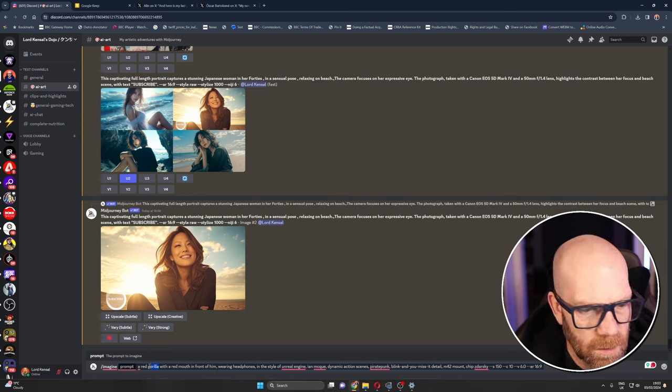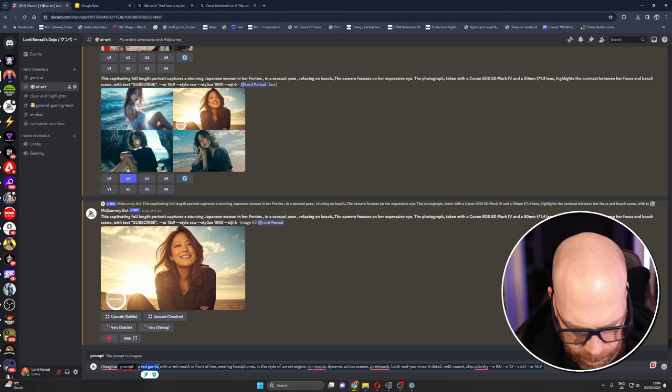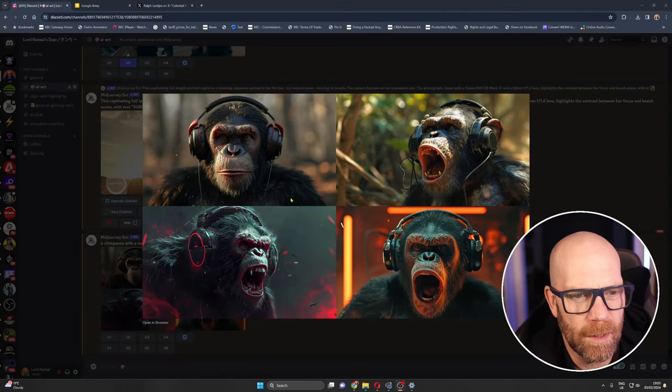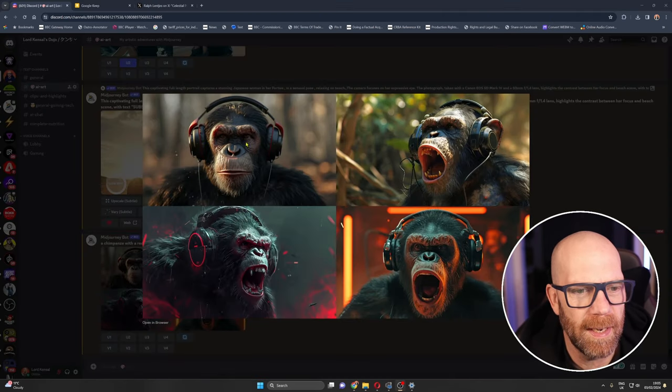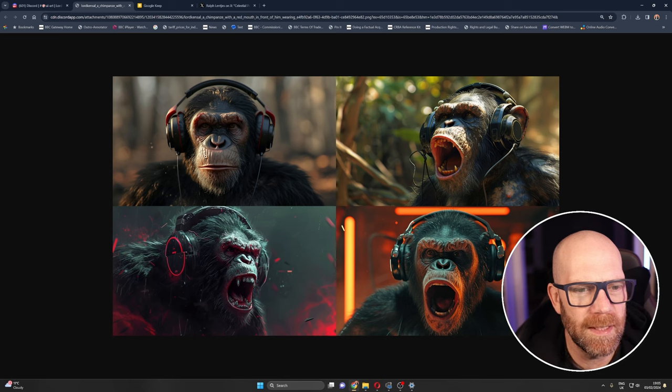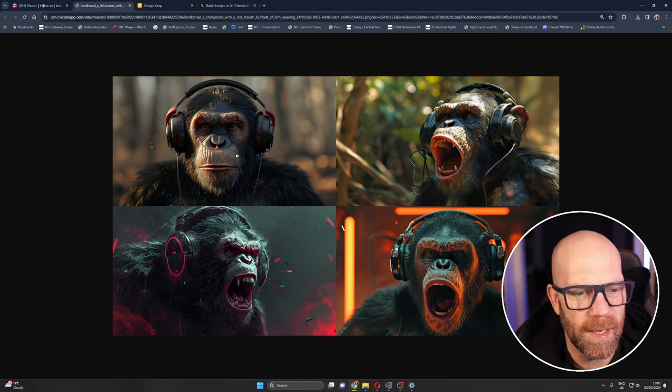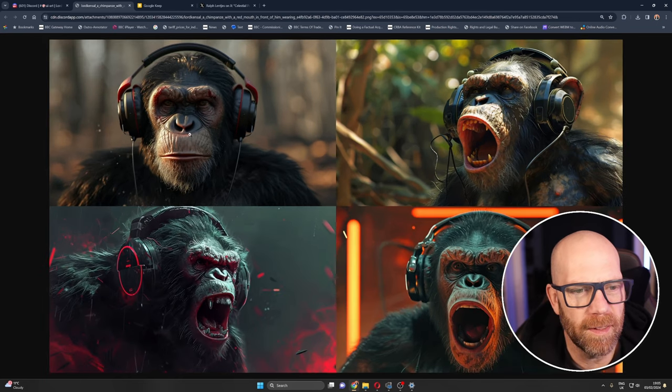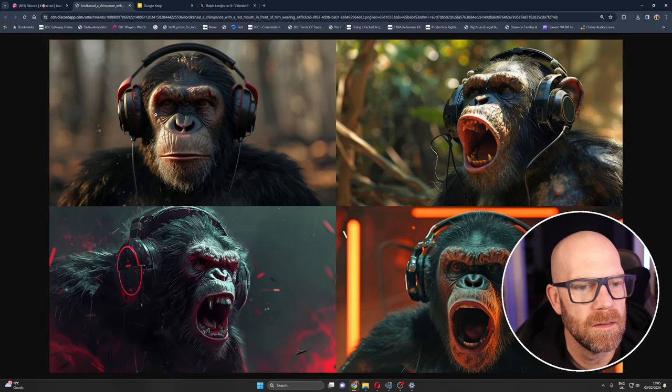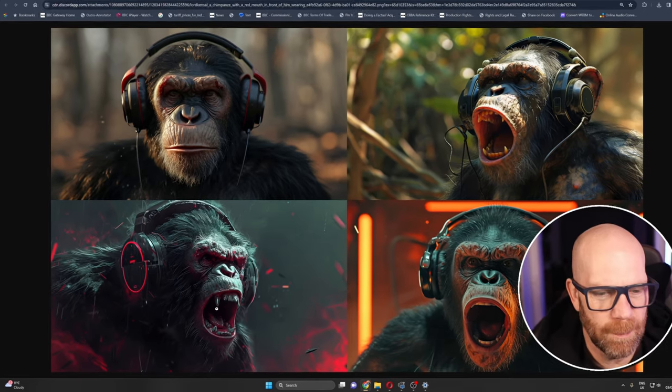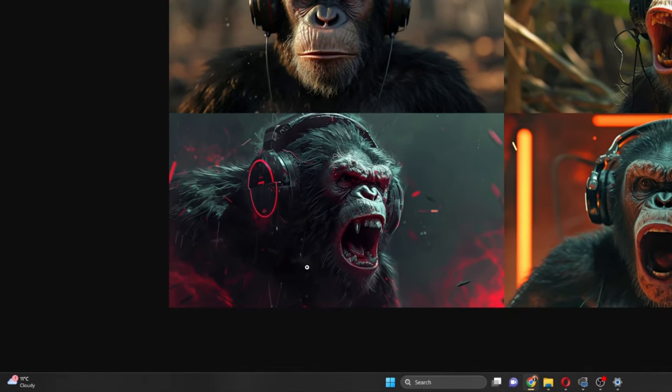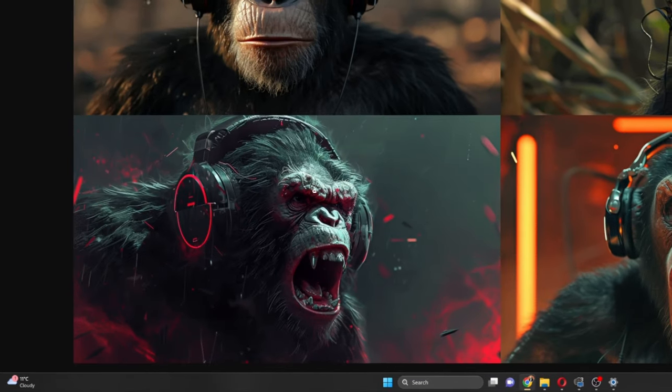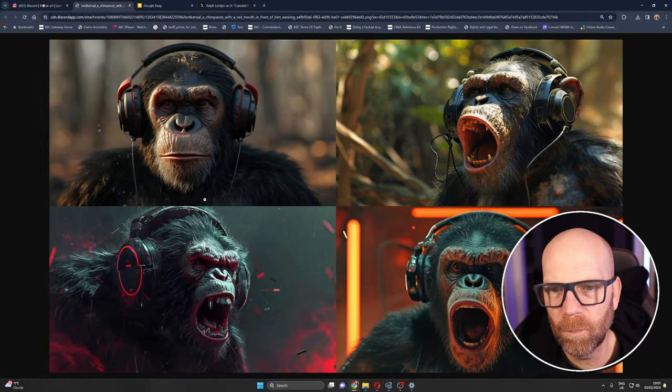Let's call it a chimpanzee. Okay we got one angry looking chimp here. Yeah this one in the top top left here, he's a bit chill listening to music. That'd make a great thumbnail.